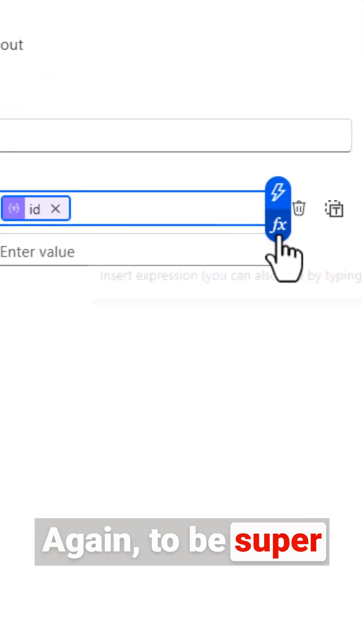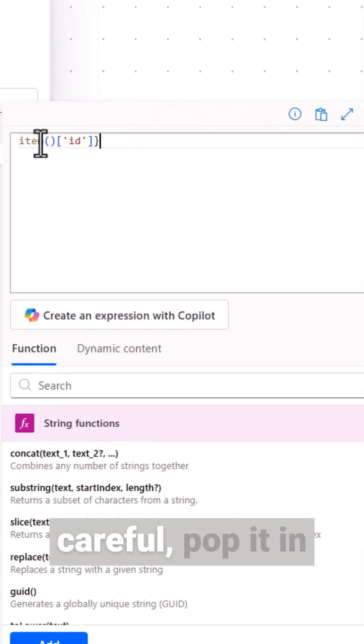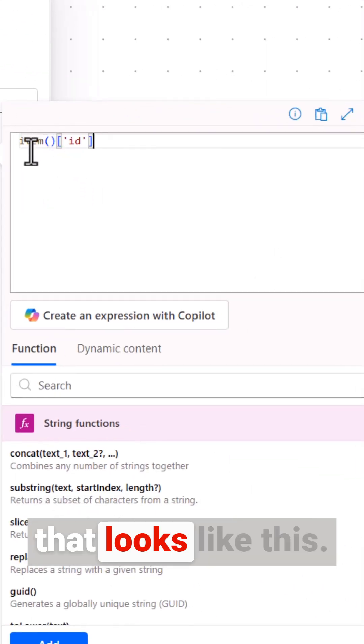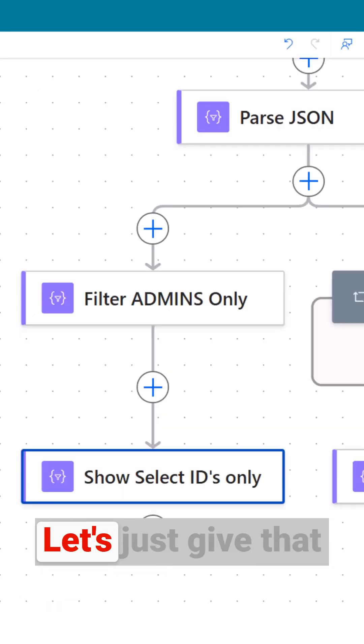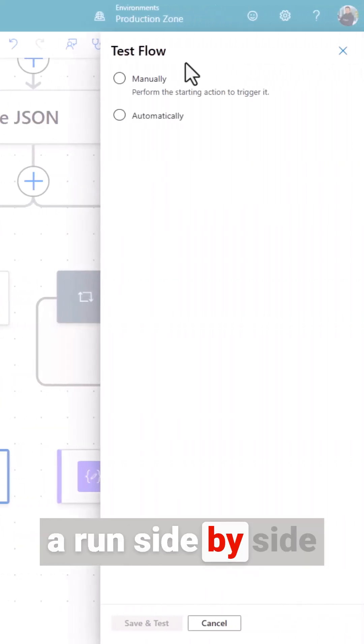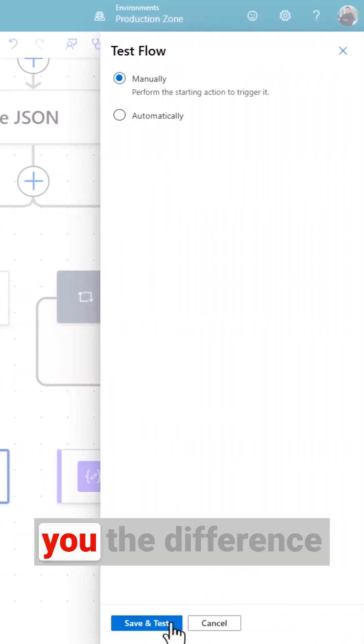Again to be super careful pop it in as an expression that looks like this. Let's just give that a run side by side with an apply to each and I'll show you the difference.